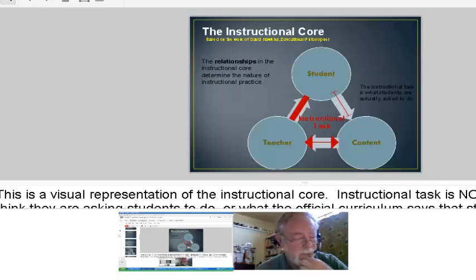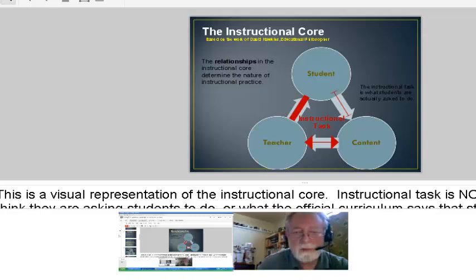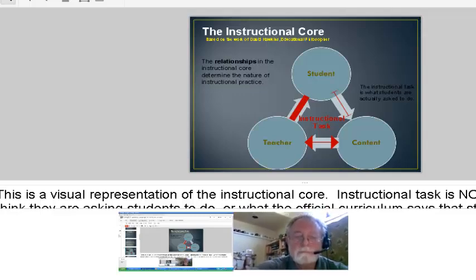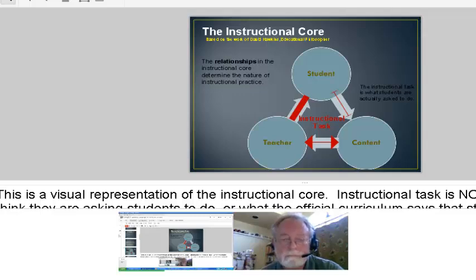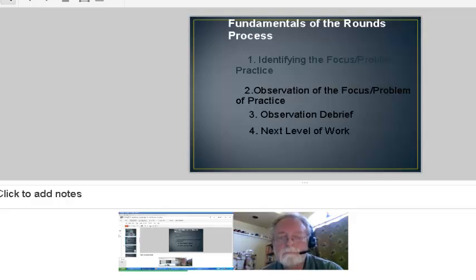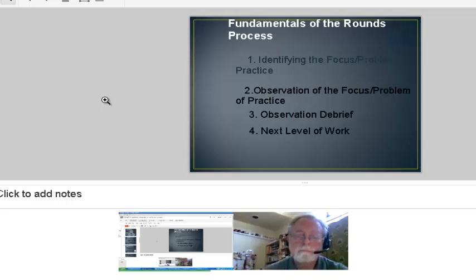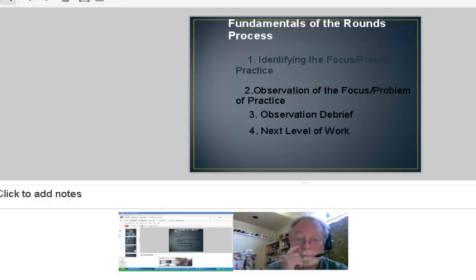Instructional rounds are based on the philosophy developed by David Hawkins of the instructional core — the impact on learning is the instructional task that focuses on the interaction of the student, the teacher, and the content. The fundamentals of the round process are: first, identify a focus problem or problem of practice; second, do observations — not for evaluation purposes, but for teachers learning from teachers; third, a debrief which is critical to the whole process; and then discuss the next level of work.